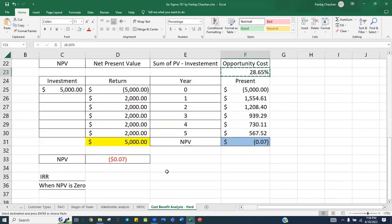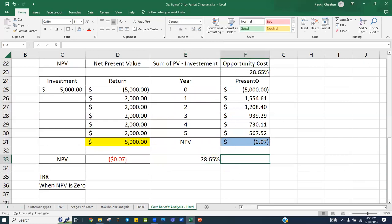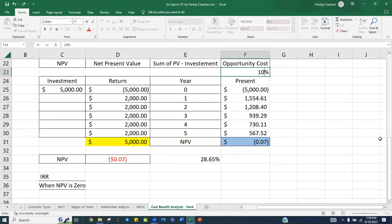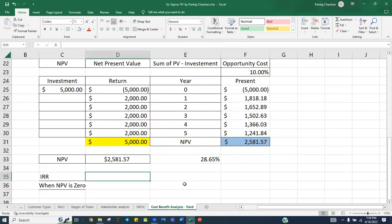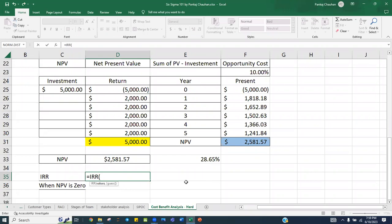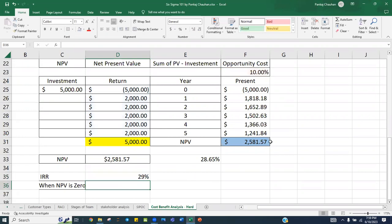There is also a formula for Internal Rate of Return. In the spreadsheet, the IRR formula asks for all the values — both the investment (negative) and the returns — followed by a guess, which is the opportunity cost. Close the bracket and you get the same value we calculated manually: approximately 28.65 percent. This is how we calculate the Internal Rate of Return.